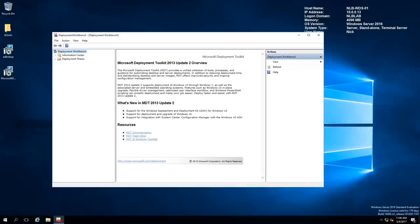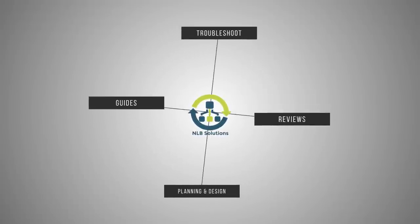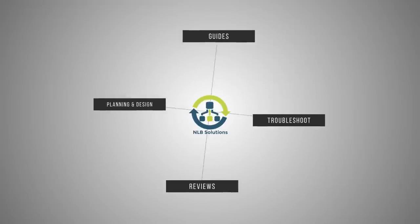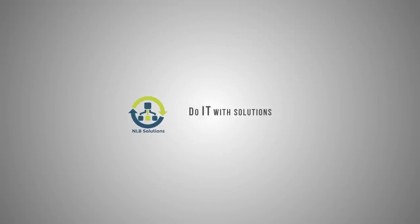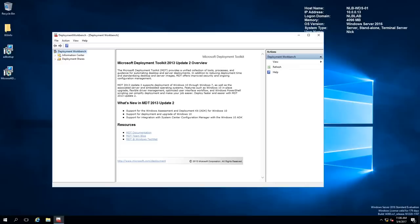Hello fellow YouTubers, this is Nick from NLB Solutions. Today we are continuing the Windows Server 2016 series with the next part — the second part of our deployment, customization, and capturing of a Windows 10 Enterprise image.